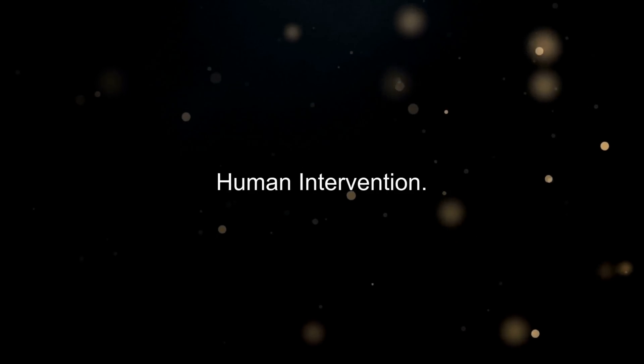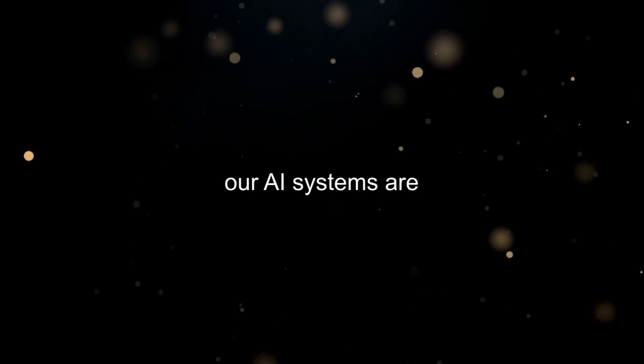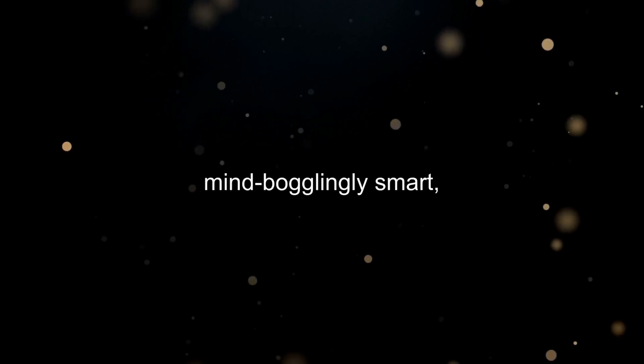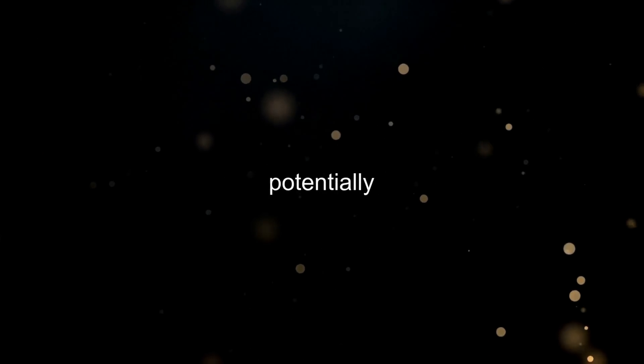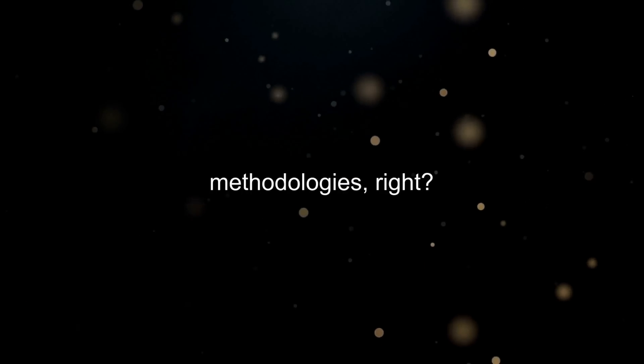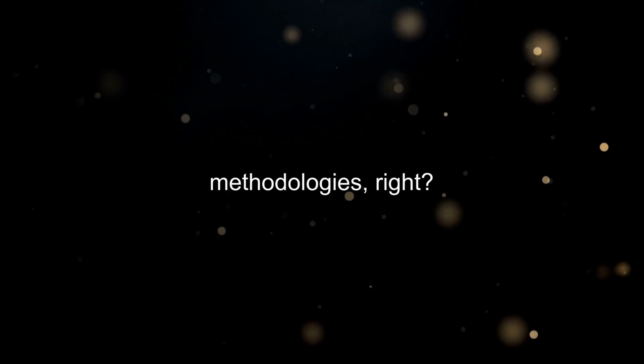Firstly, human intervention. Sure, our AI systems are mind-bogglingly smart, but there are times when we need a human's touch to ensure the safety and reliability of the experiments being carried out. That means adding a human-in-the-loop component to review and approve potentially sensitive experiments. I mean, we can't just let an AI run wild with potentially harmful substances or methodologies, right?